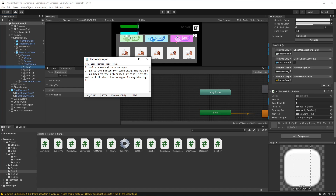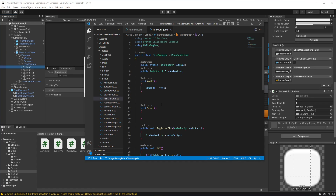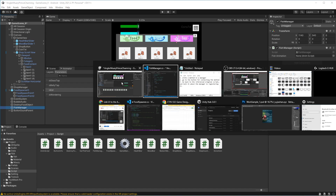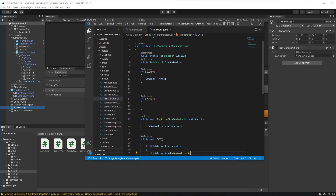The first step is to write a method in a manager. FishManager is a script attached to an empty game object also named FishManager. The first thing I did is declare a public static FishManager context. This is the most essential step.